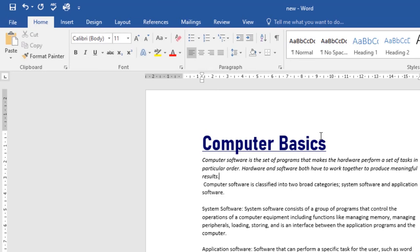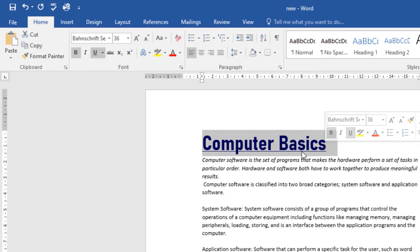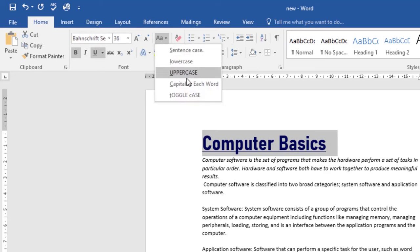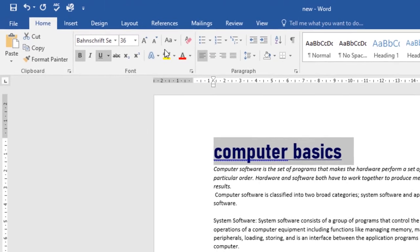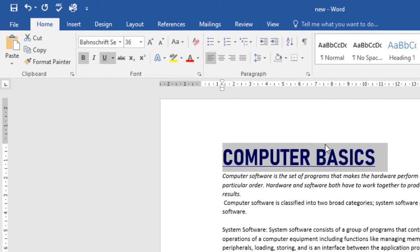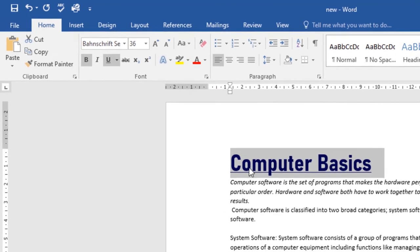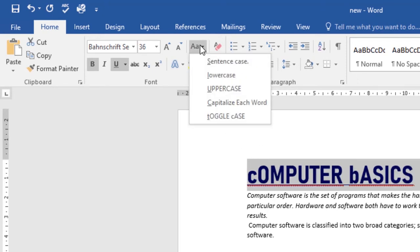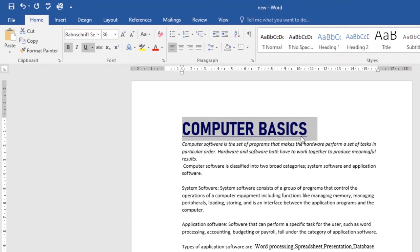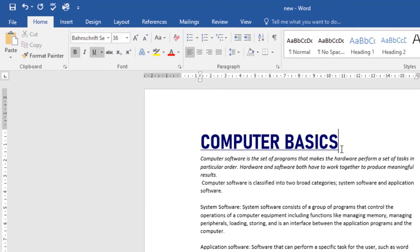Another thing you can do is change the text case. If your title is in mixed case, you don't have to retype the text — just select it, come over to the Change Case option, and you can choose from Sentence Case, Lowercase, Uppercase, Capitalize Each Word, or Toggle Case. I'll go with Uppercase, and you've changed the case of your text.